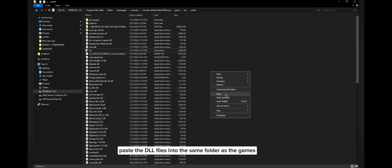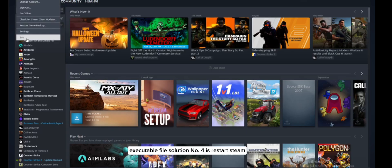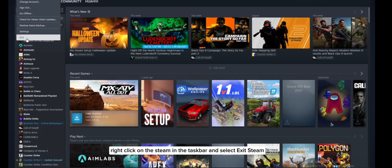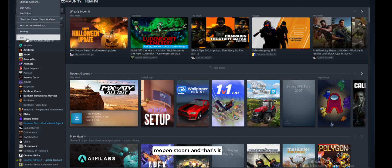Solution number four is restart Steam. Restarting Steam can ensure all changes are applied. Right-click on Steam in the taskbar and select Exit Steam, then reopen Steam.